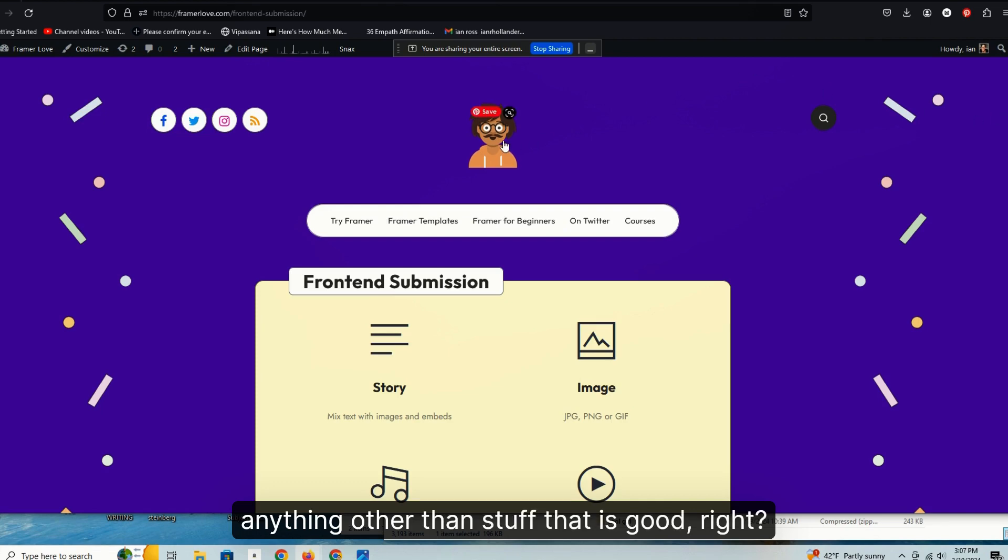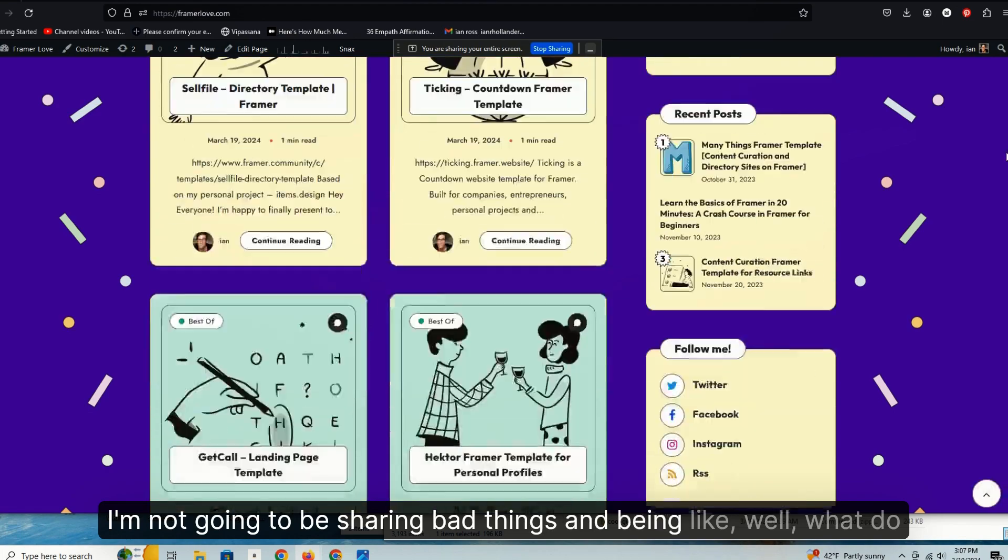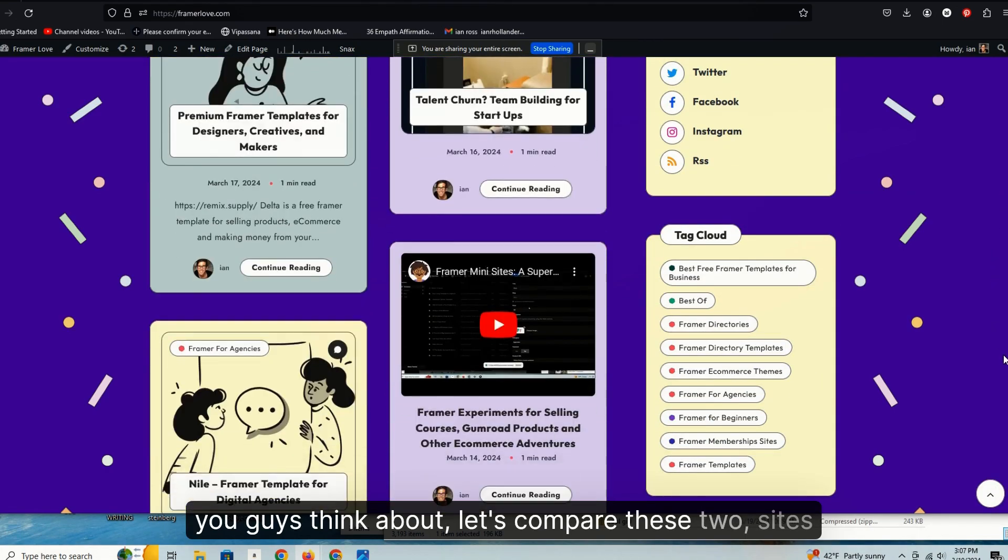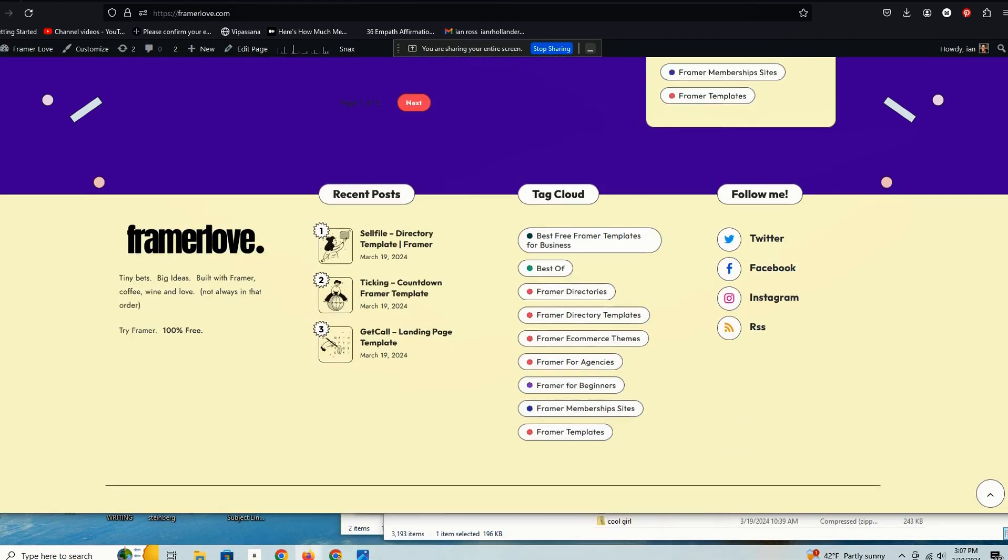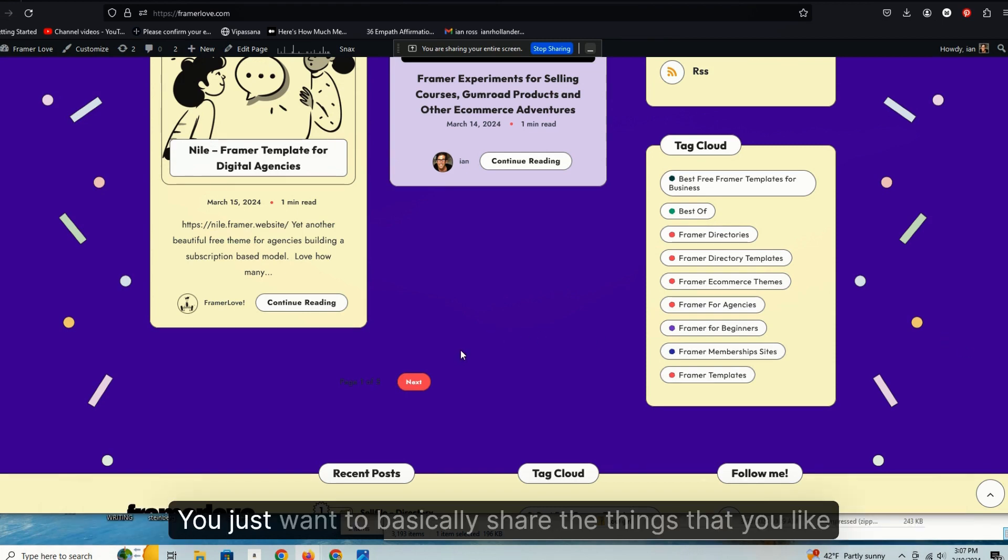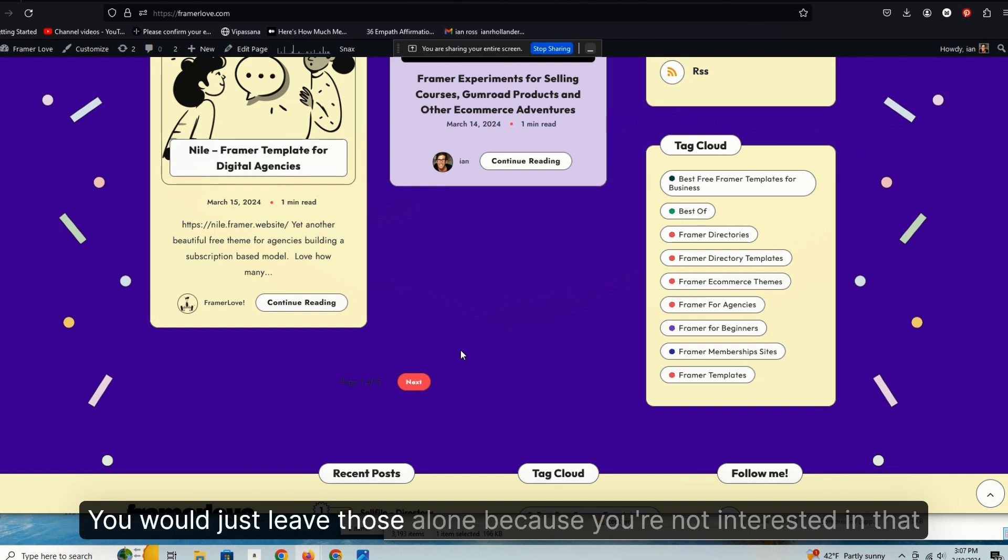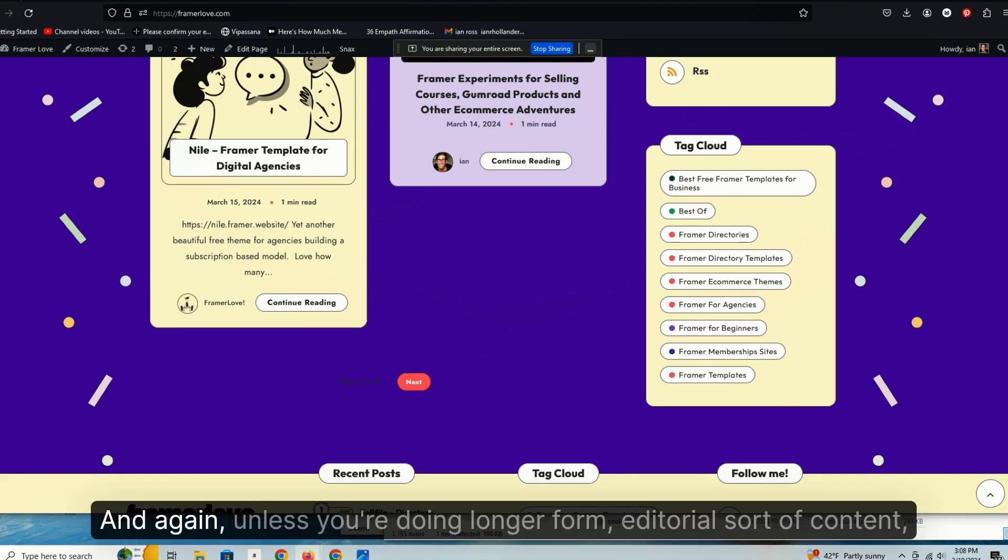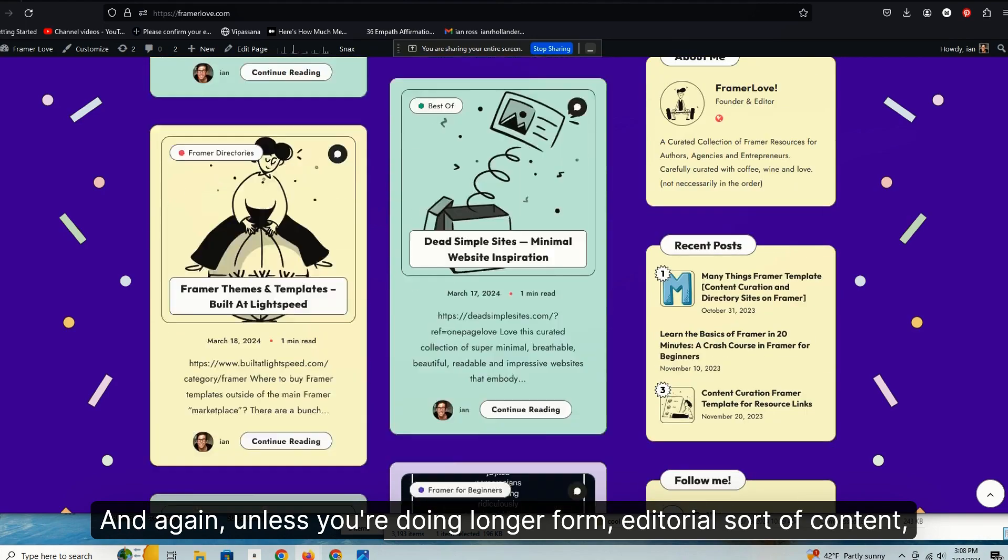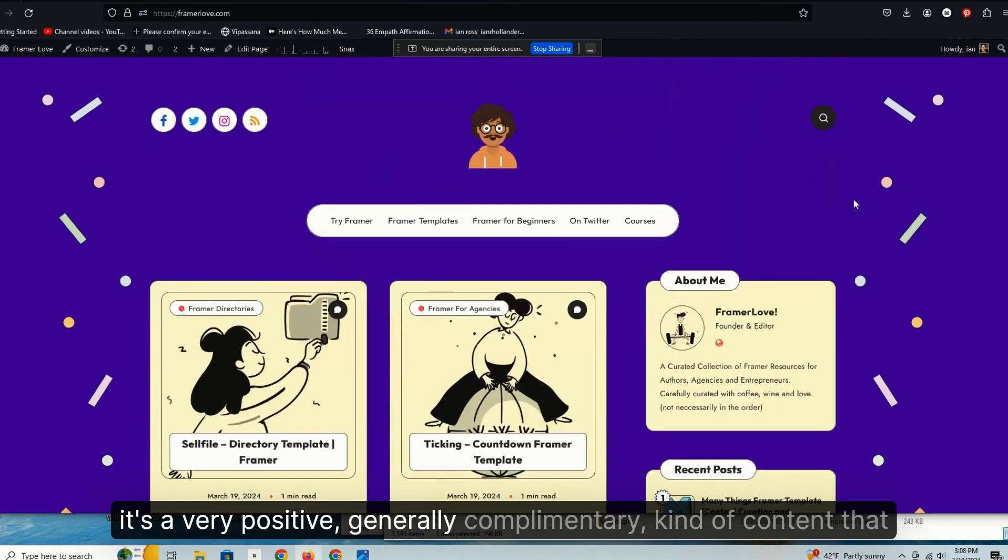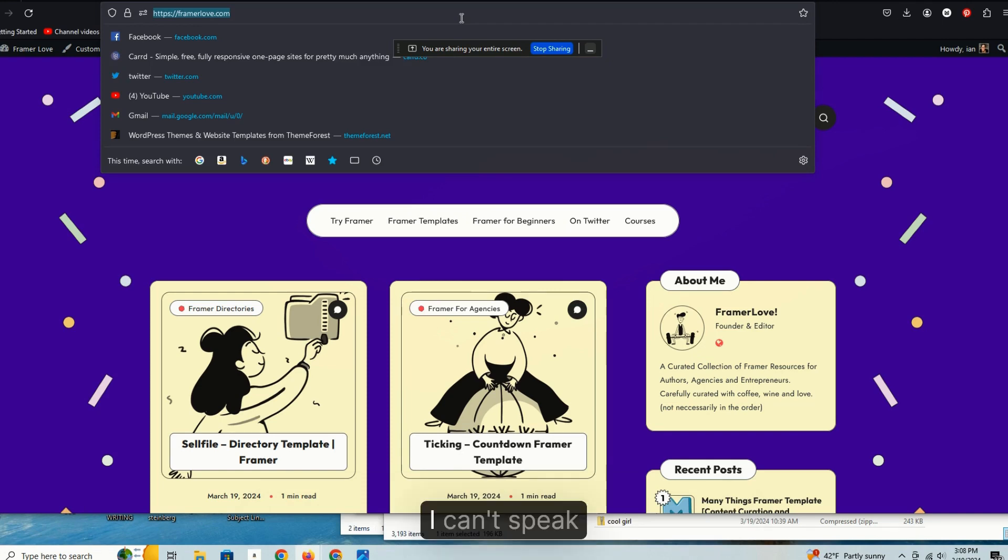I'm just trying to say that not everything is like super flattering to people. You want to actually engender some level of conversation again, depending on the sort of business that you're interested in building. But for Framer templates, certainly I have no interest in sharing anything other than stuff that is good. I mean, I'm not going to be sharing bad things and being like, well, what do you guys think about, you know, let's compare these two sites. You know, no, you don't want to do that. You don't want to be like, bring somebody down and elevate somebody else. You just want to basically share the things that you like. It's like if you're curating your favorite Amazon products, you're not going to also curate the Amazon products that you would never buy. You would just leave those alone because you're not interested in that. So that's kind of the model that I recommend for this sort of site.